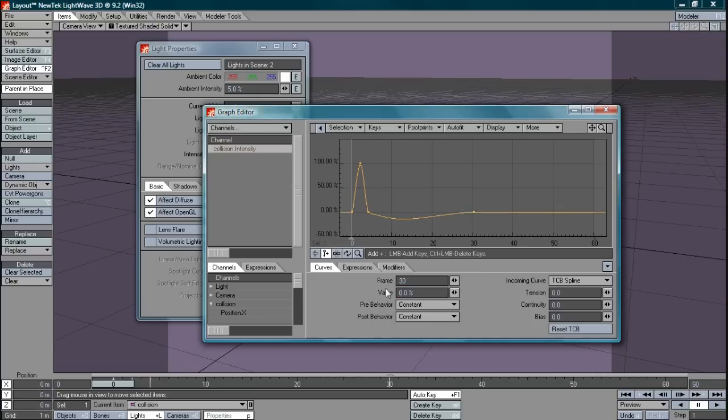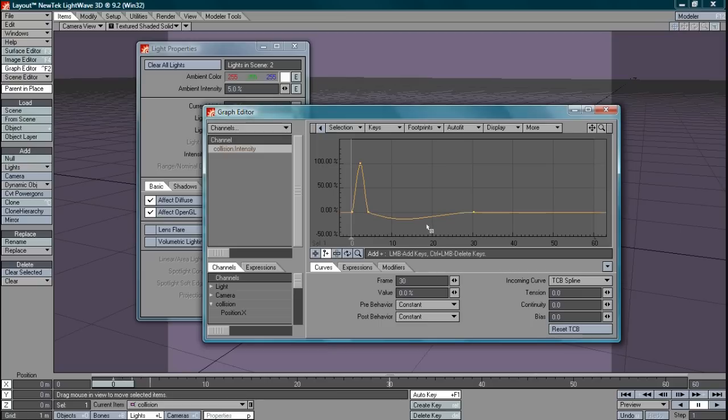Now the reason everything went all curvy here is because it's set to splines, to use splines to try and smooth out the motion. That would be fine if we were animating the camera or something else like that, it would try and make the movement much more smooth. What we're looking for here though is something much more mechanical.